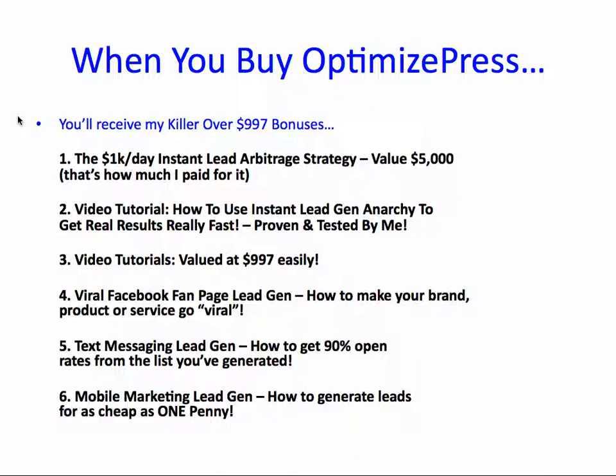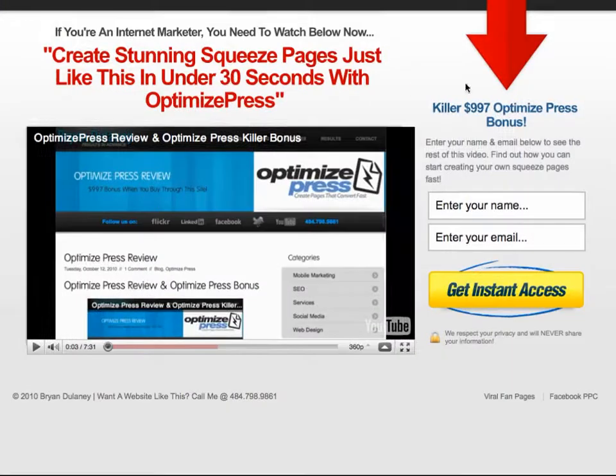I'm also going to throw in some other freebies: video tutorials on how to get instant lead gen and get results really fast, valued at over $997; viral Facebook fan page lead gen and how to make your brand or product page go viral; text messaging lead gen and how to get over 90% open rates from your list; and mobile marketing lead gen — how you can generate leads for as cheap as a penny. The beautiful thing about OptimizePress is that the landing pages are mobile optimized out of the box, which 99% of sites are not. That's another perk to using OptimizePress.